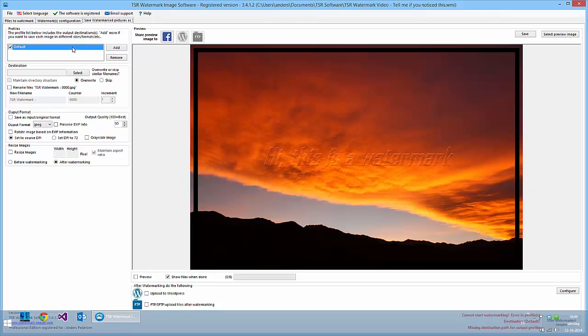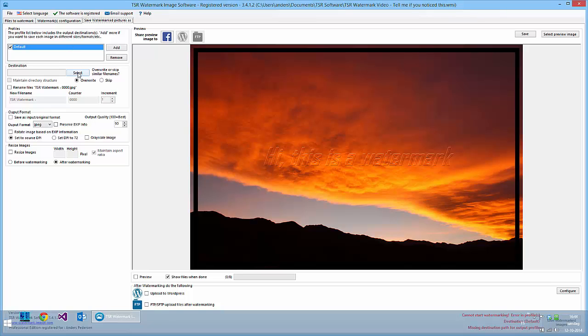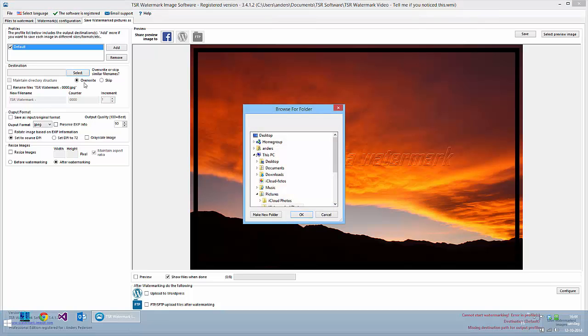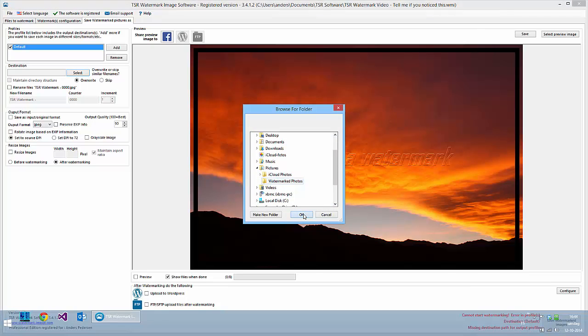And again I can have multiple outputs, so I can save it as a big image, as a small image, and in multiple folders. I select where I want to save my watermark photos here.